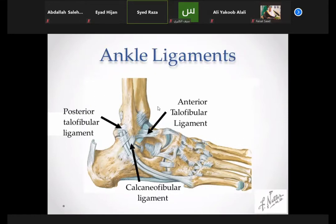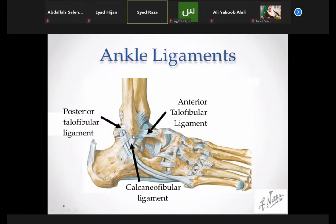The important ligaments of the ankle joint include the lateral ligament complex on the lateral side. It comprises three ligaments: the anterior talofibular ligament anteriorly, the posterior talofibular ligament posteriorly, and the calcaneofibular ligament exactly on the lateral side, attaching from the lower end of the fibula to the calcaneum. There are also ligaments connecting the metatarsal bones.